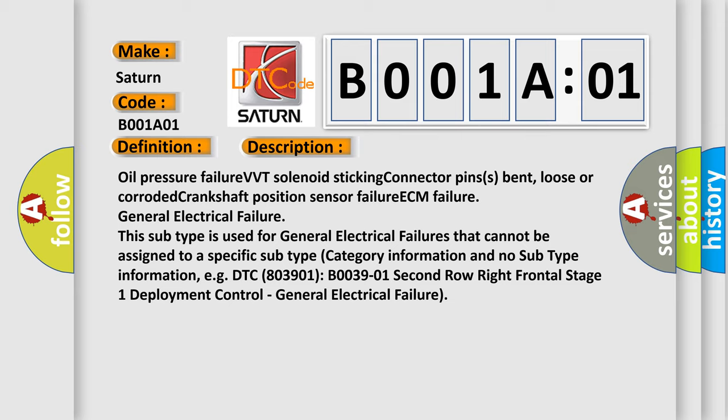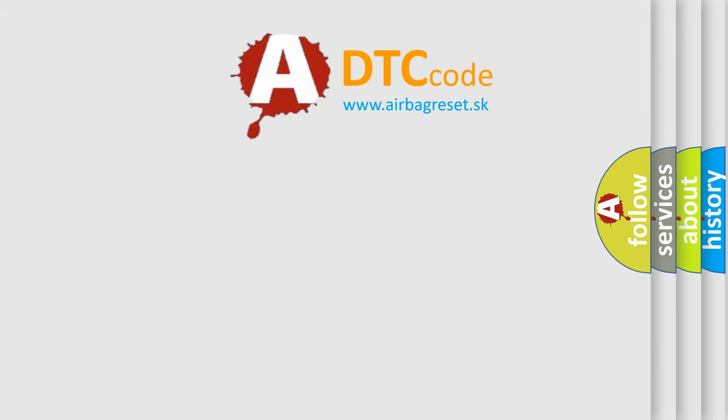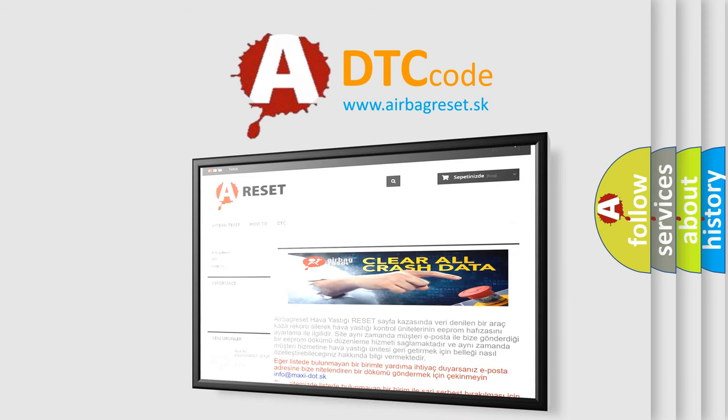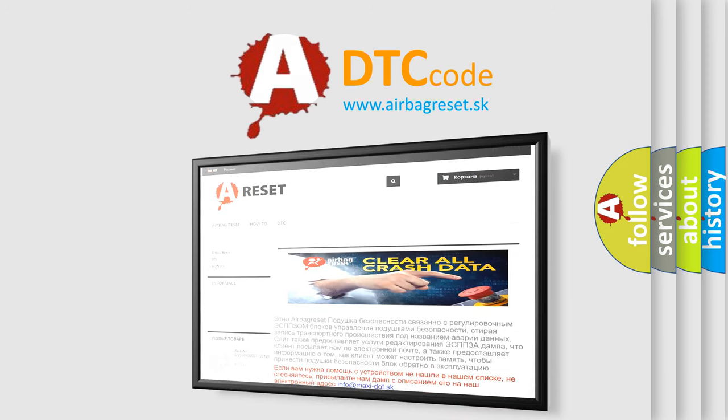The Airbag Reset website aims to provide information in 52 languages. Thank you for your attention and stay tuned for the next video. Bye!